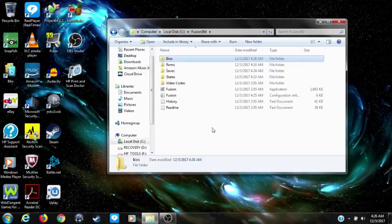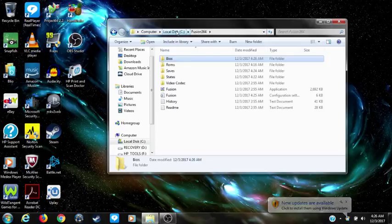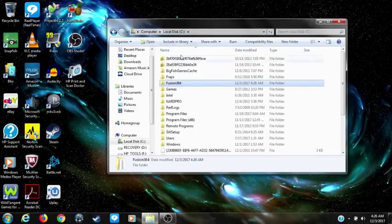Next, you want to add your 32x BIOS files into your BIOS folder. I've already downloaded mine — I'll have a download link in the description for both 32x and Sega CD BIOS.